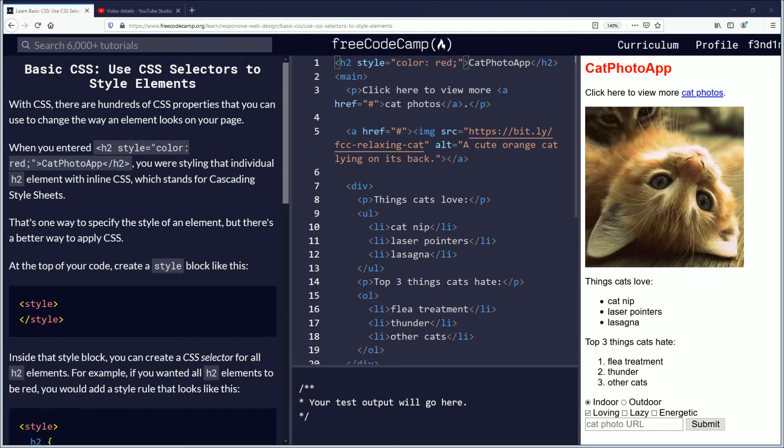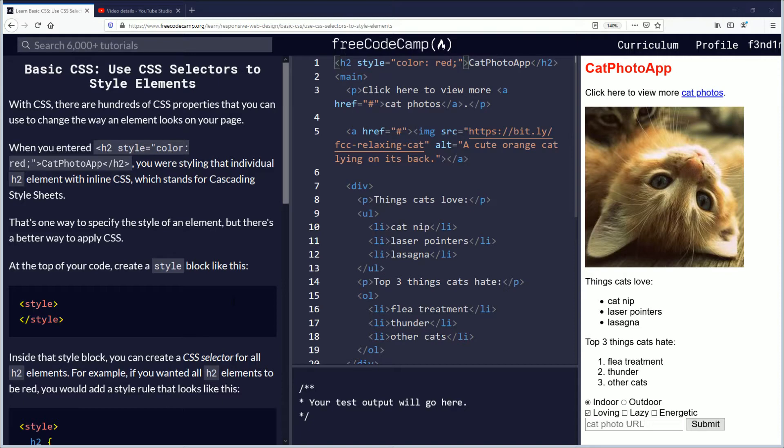Hello, my name is Fendemis, and in this video we're going to be learning about using CSS selectors to style elements. If you want to follow along, the link will be in the description down below. Let's begin.